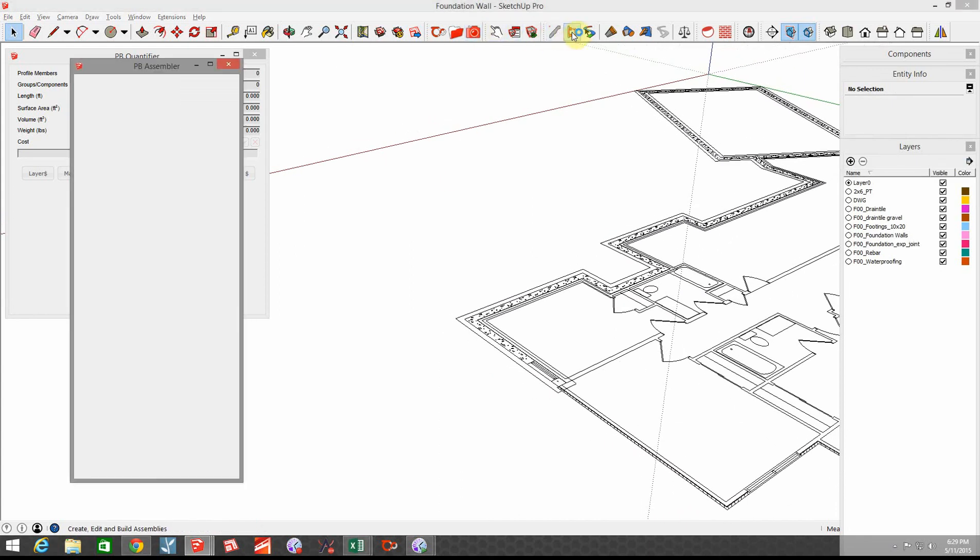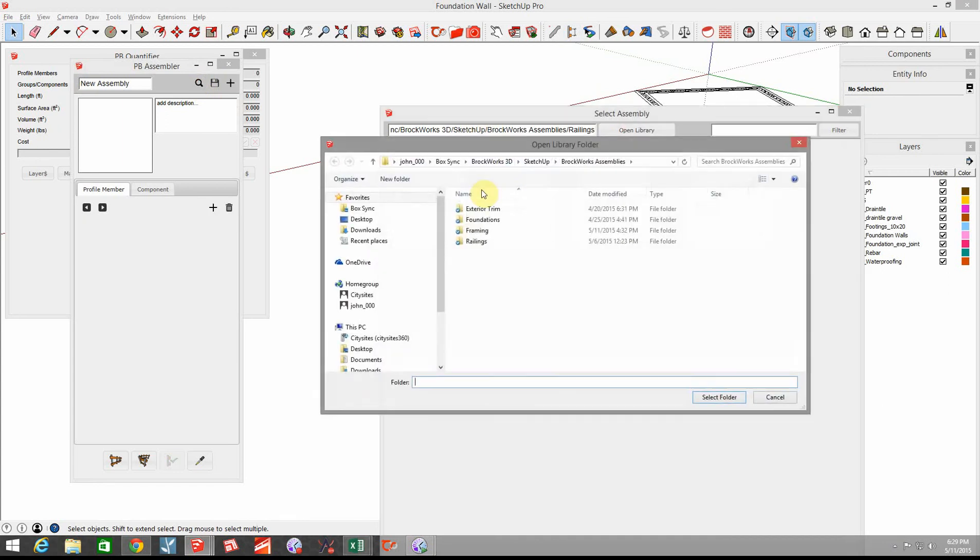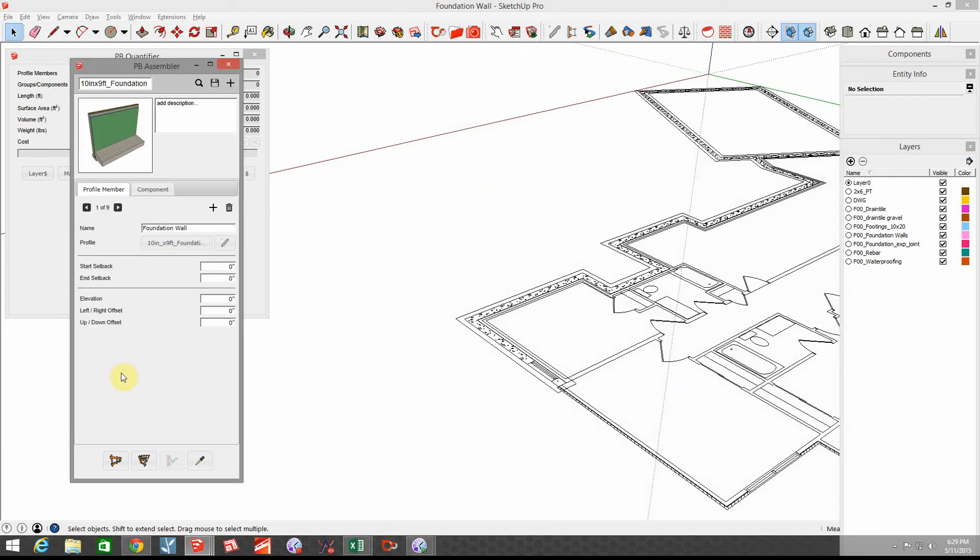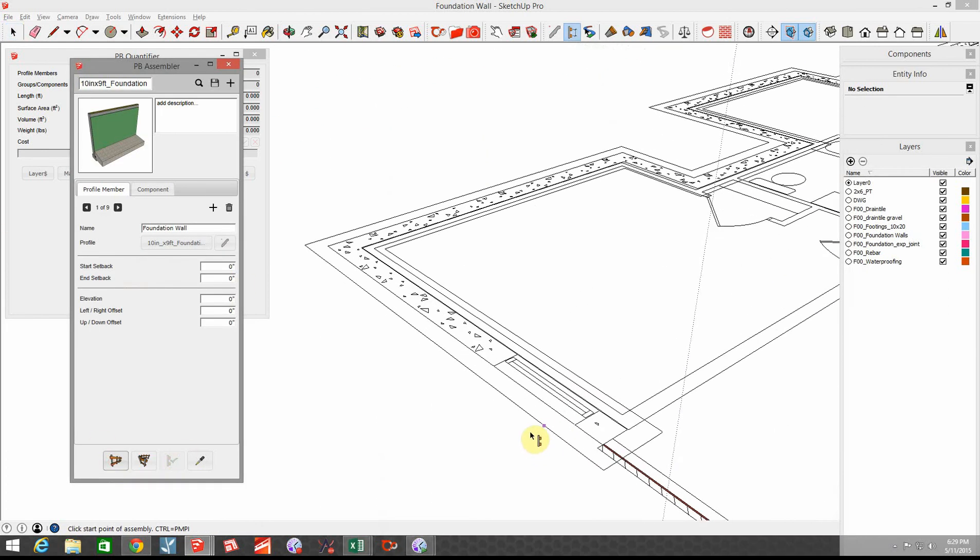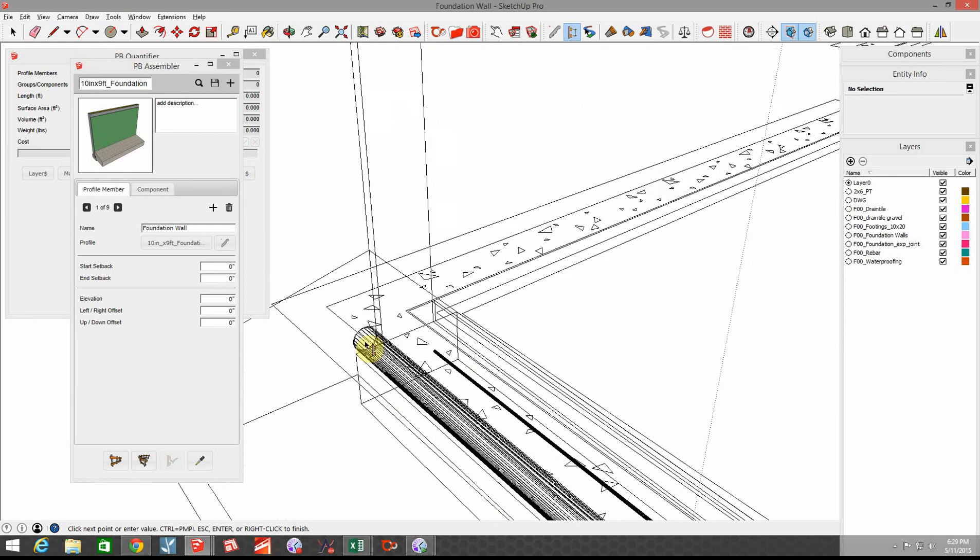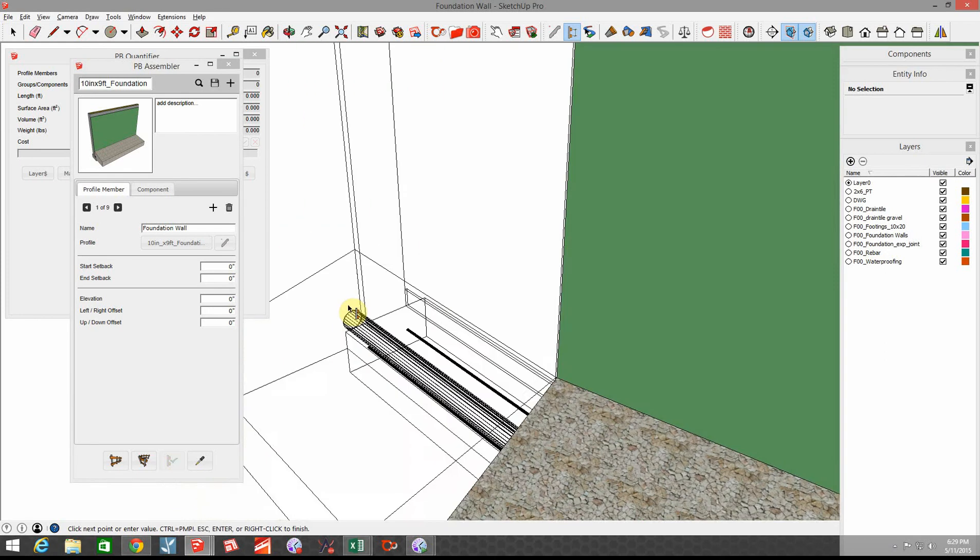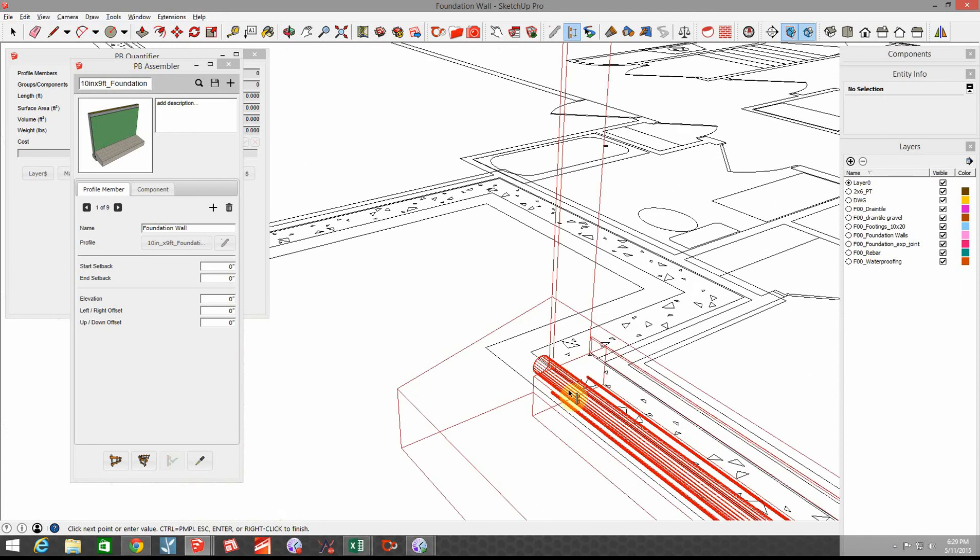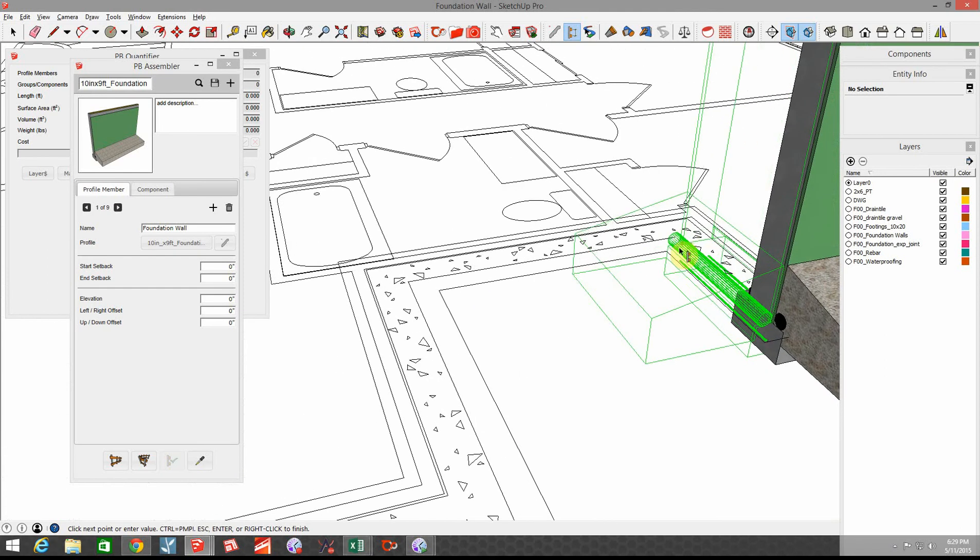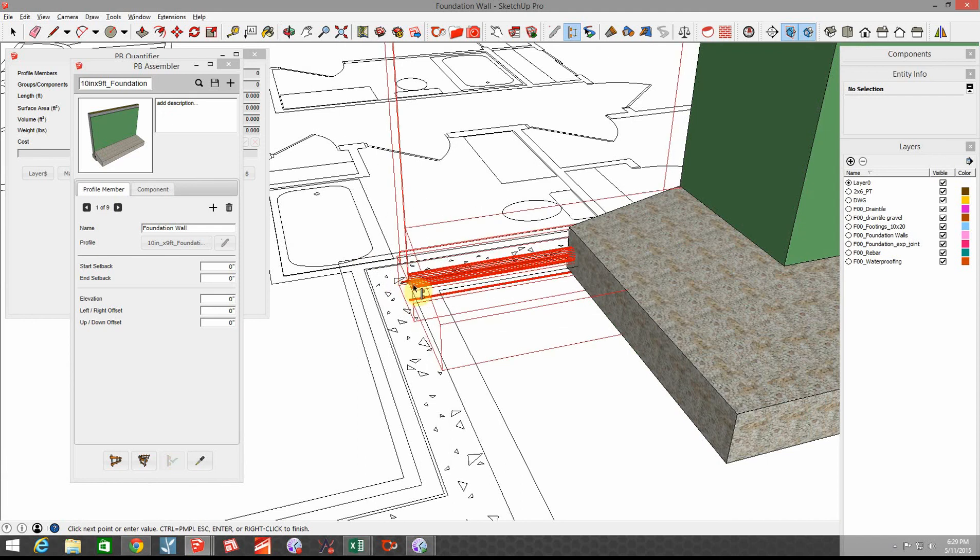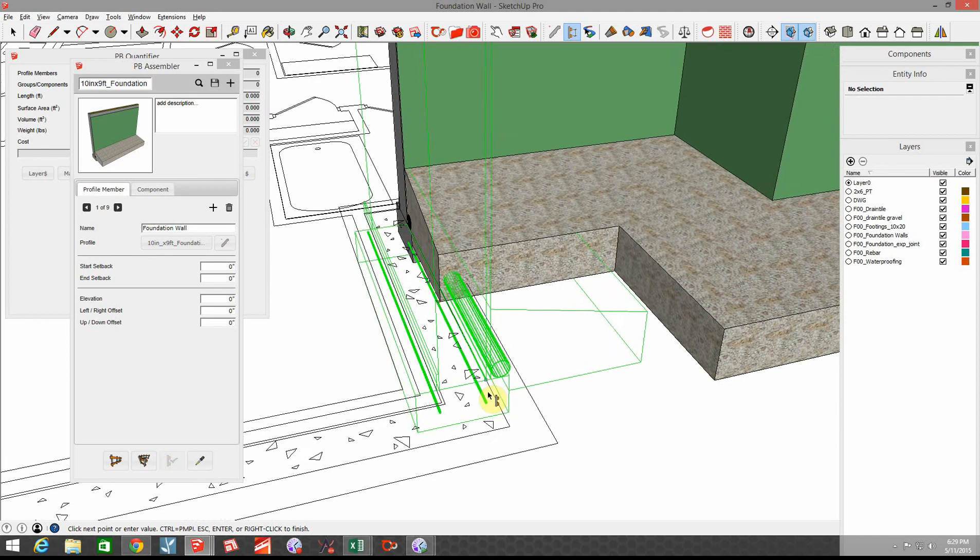Let's go to our assembler and in this case we're going to go to our foundations library that I created for myself. So we got our 10 by 9 foundation and we'll start drawing foundation wall. Let's start it right in here and you can see it's starting to build these items and we'll just do a little ways around. We're just snapping to endpoints of our foundation.